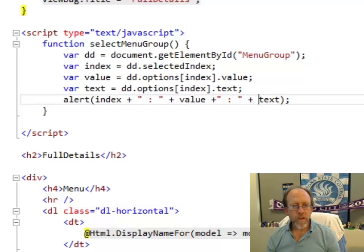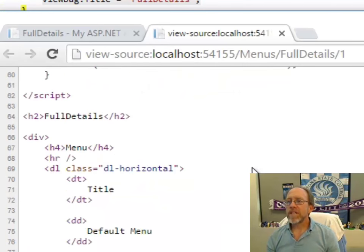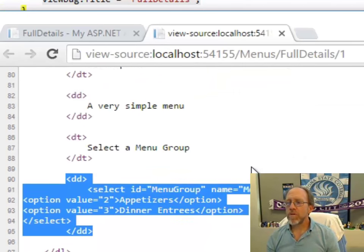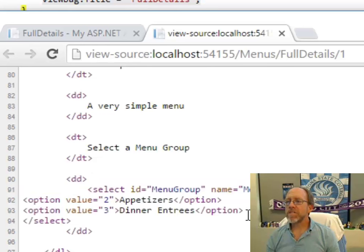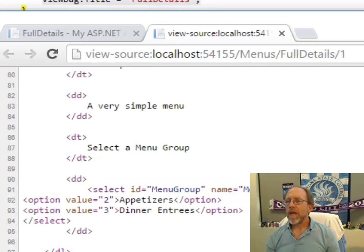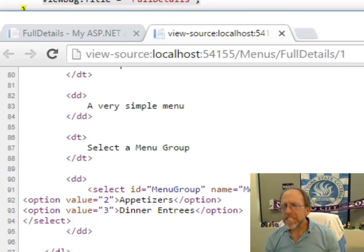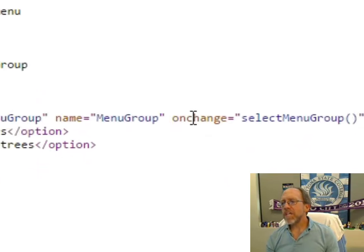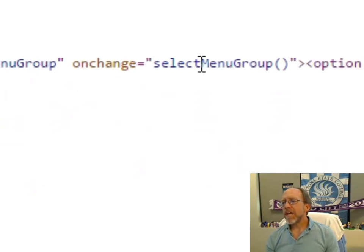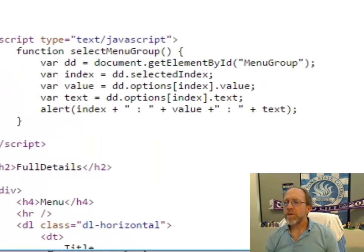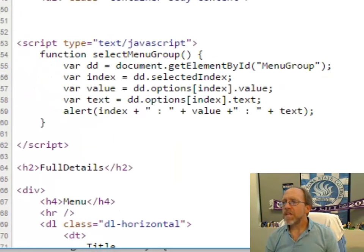Let's go back to the source. If you look at it, it looks the same in the source. If we come down here to the source, you can see there's the options that go there, and if you notice, I have in my HTML, the on change event has a call to select menu group. So, essentially, all the Razor did,